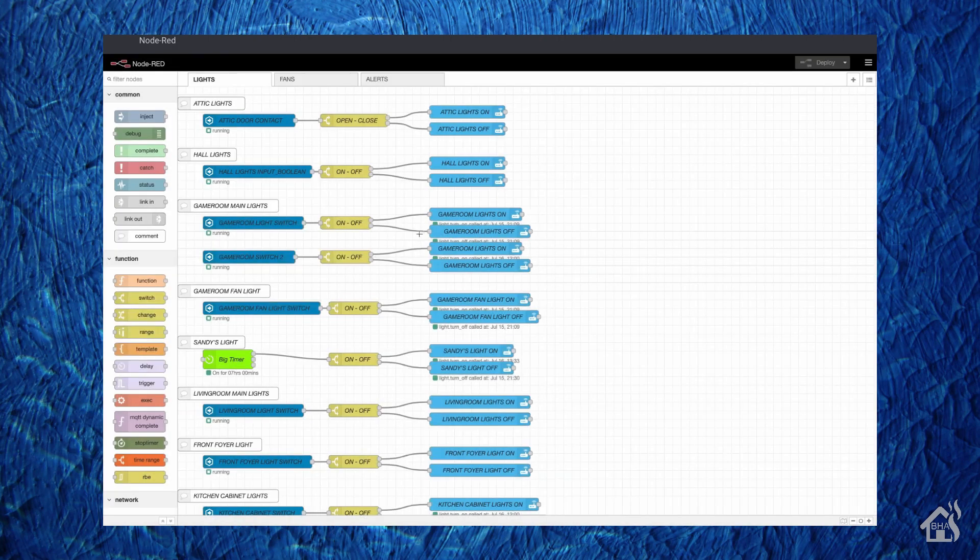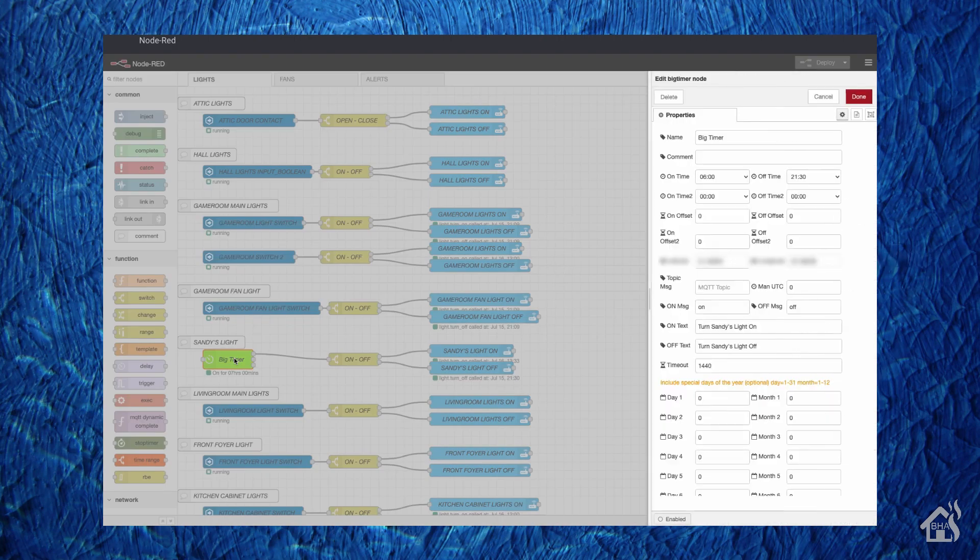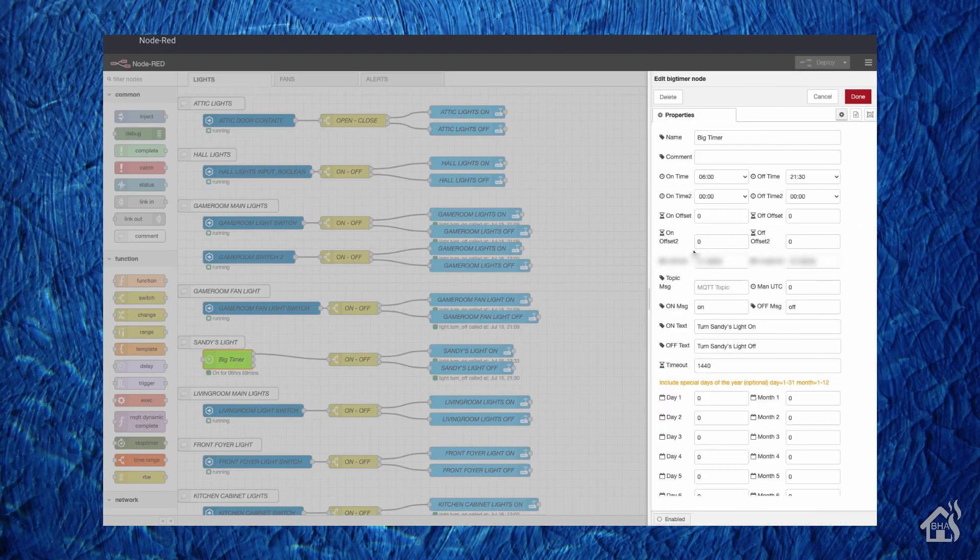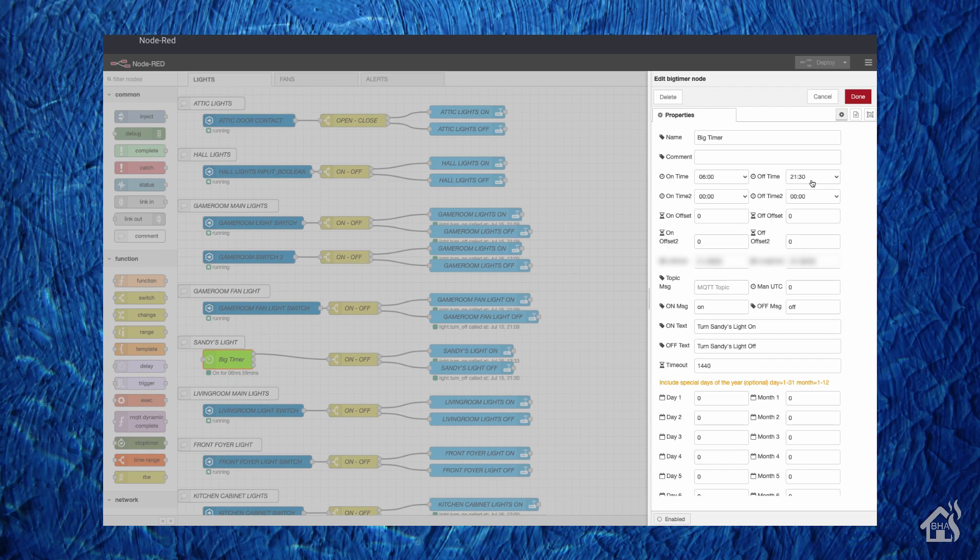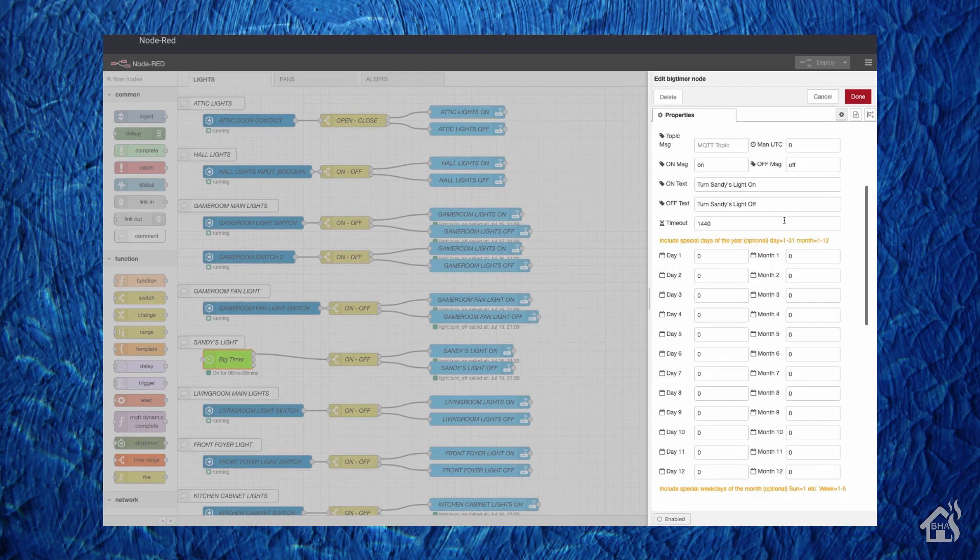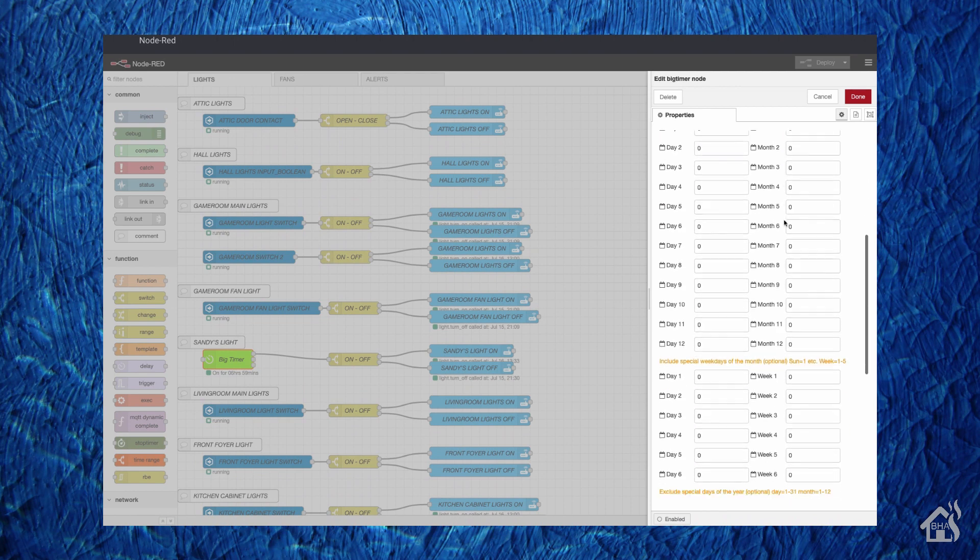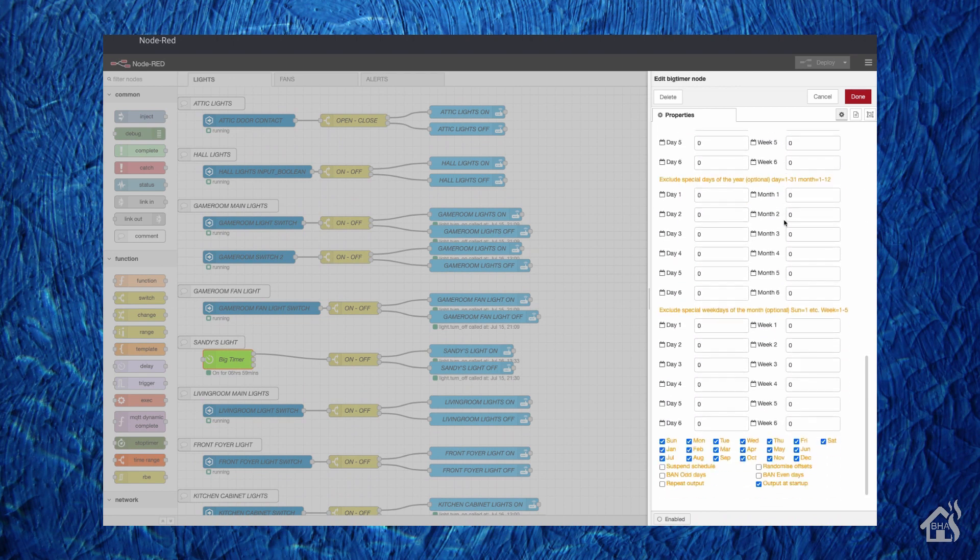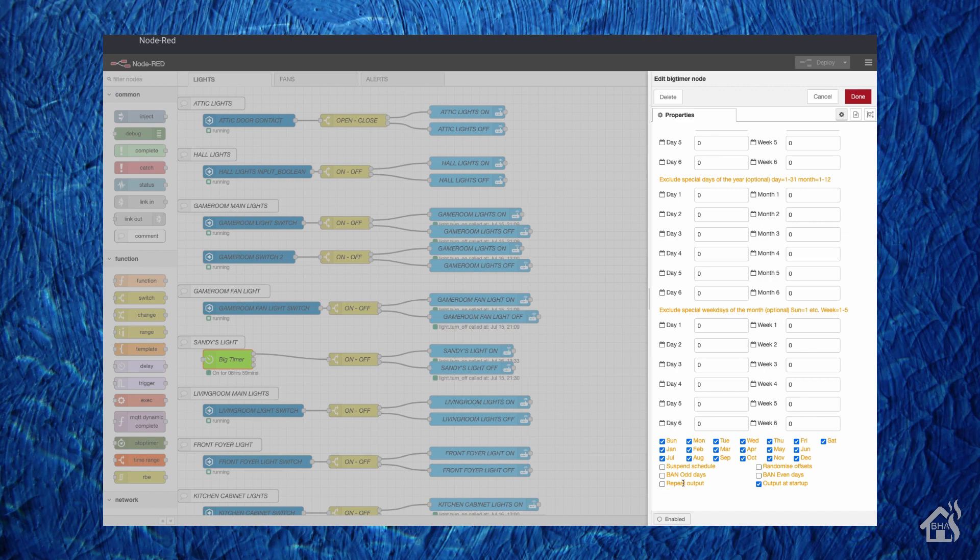Basically we'll click on it here and as you can see, it's got all kinds of options. You can actually have multiple ons and multiple offs, and you can even schedule it for different types of schedules. The main thing you're going to want to look for whenever you're setting this up—the issue that I ran into when I first set it up—is down at the bottom here it says repeat output. You're going to want to uncheck that. By default, for some reason that was checked, and of course that caused it to not work correctly.